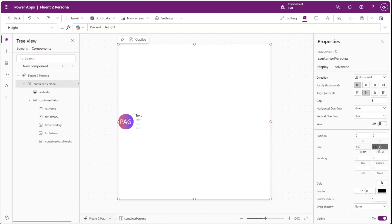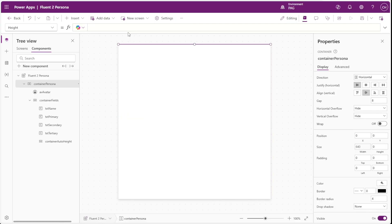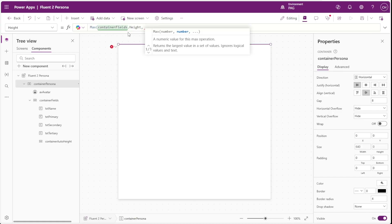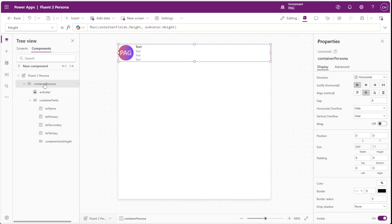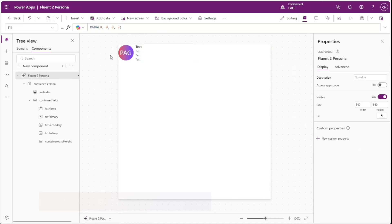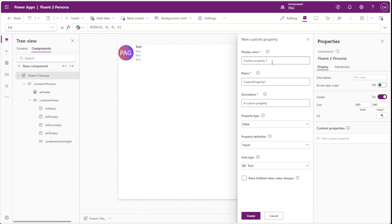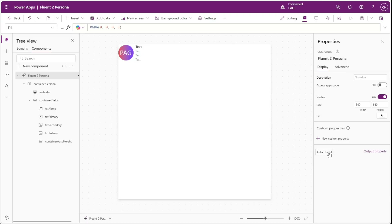Now we can go to our persona container and for the height, instead of parent.height, we can take the max value of either container fields dot height or our avatar image height. This implements dynamic sizing so that if our avatar is larger than our text, the component height will choose the taller of the two. With that our persona container is perfectly sized to accommodate both the text and the avatar.